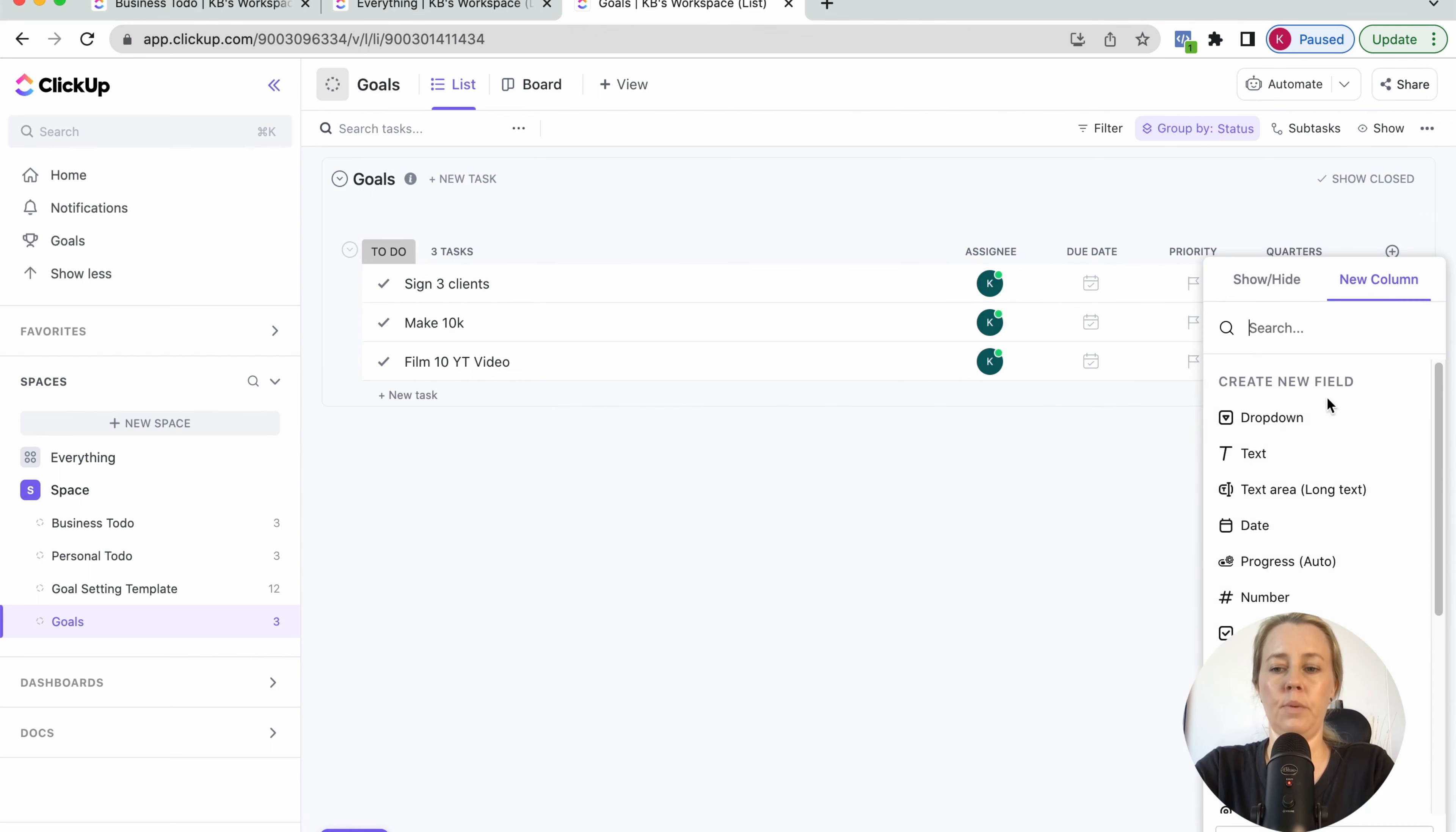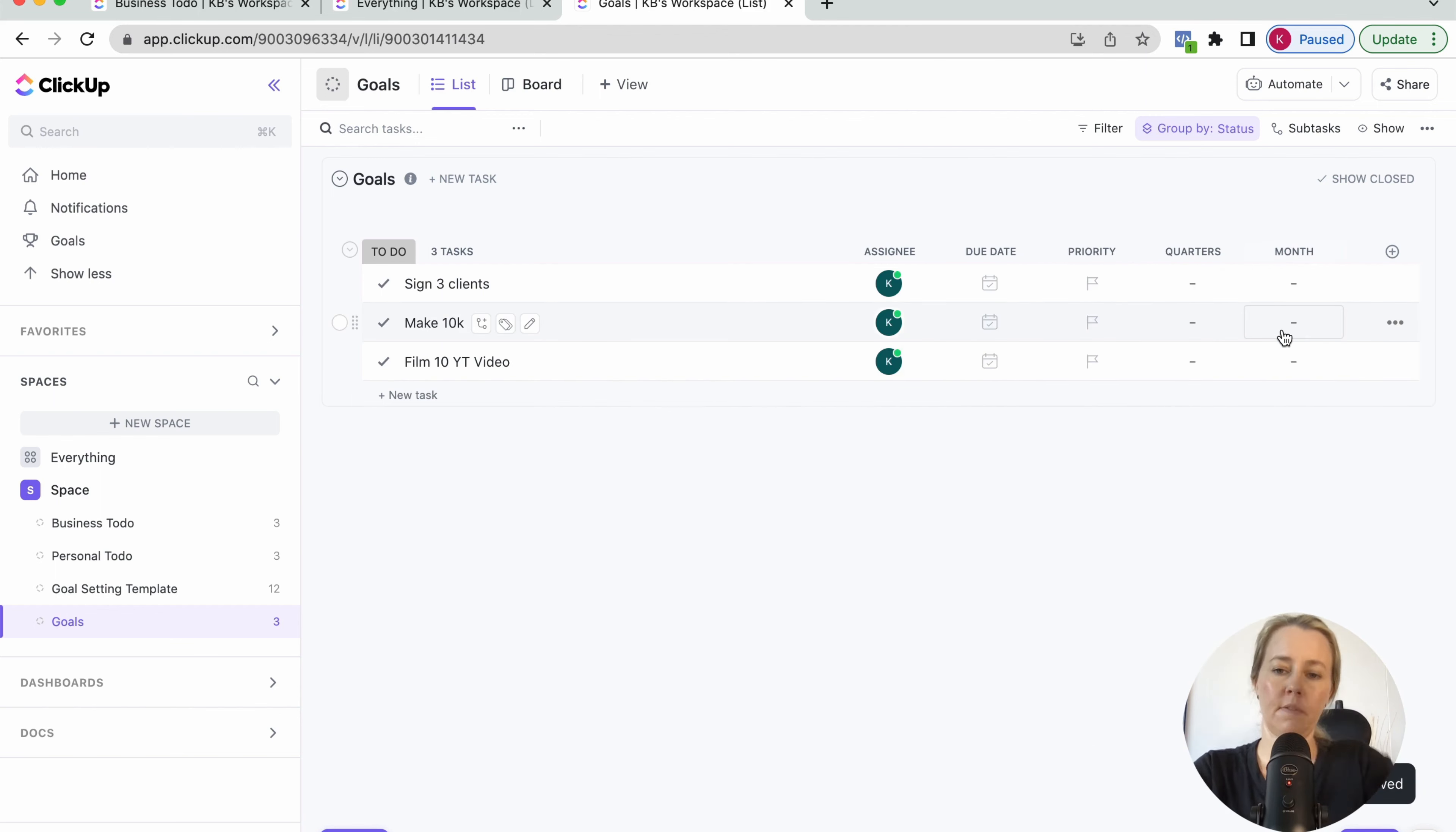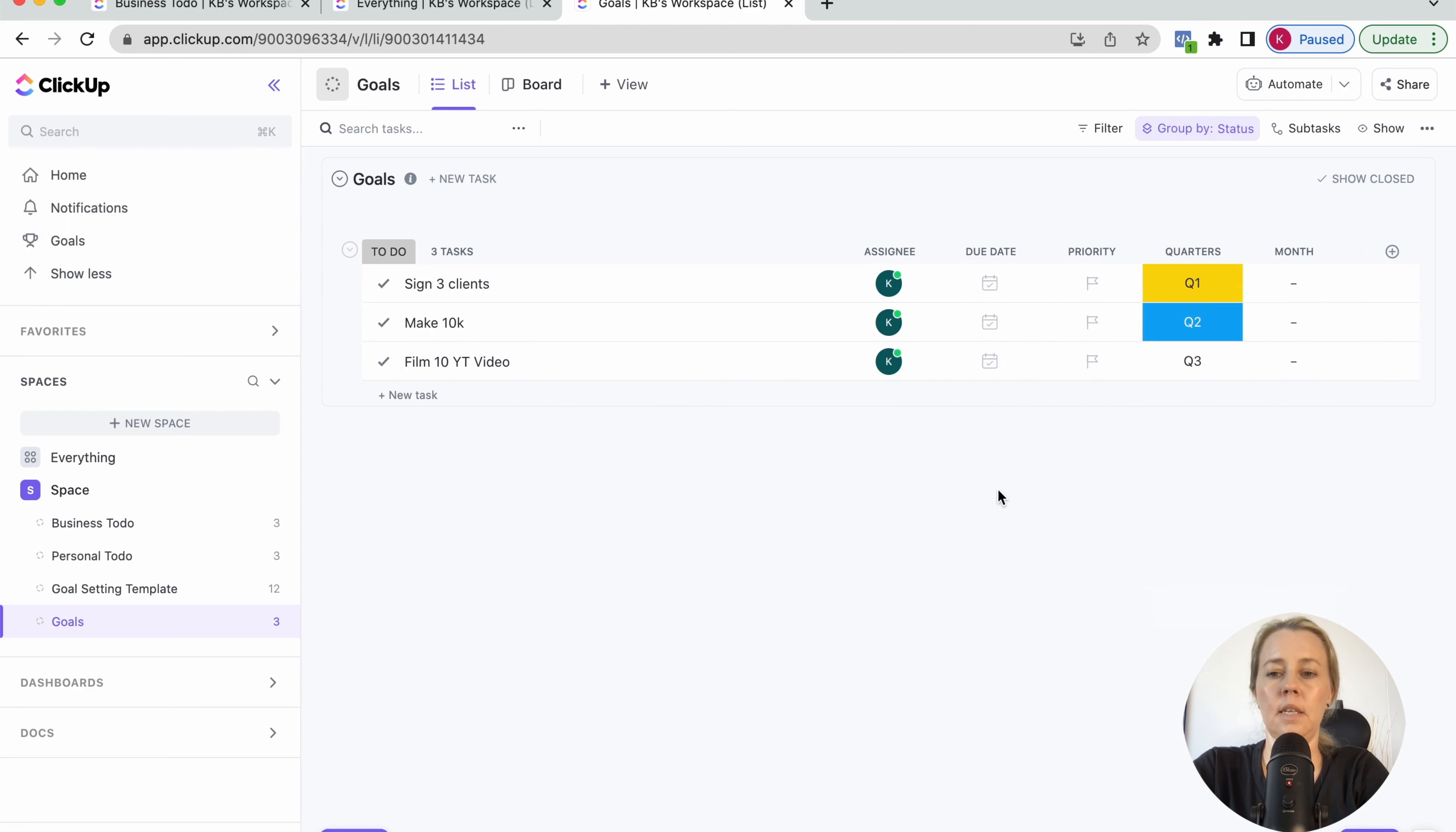And then also we want to have another one, which is the month. And I'm just going to call it Jan, Feb, March, April, May, June. Okay. That should be enough just to show you how it works. Let's just put this in here. So these ones are all looking like this. You can add your colors as you like it. Just go through here and just going to add this in.